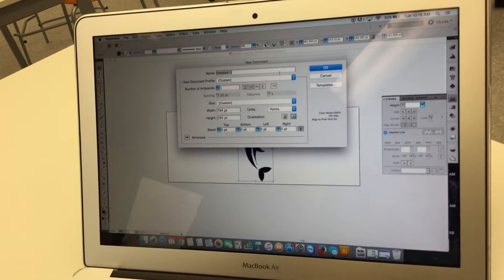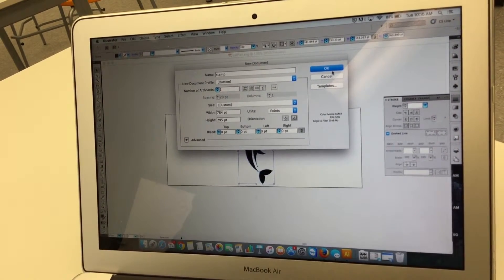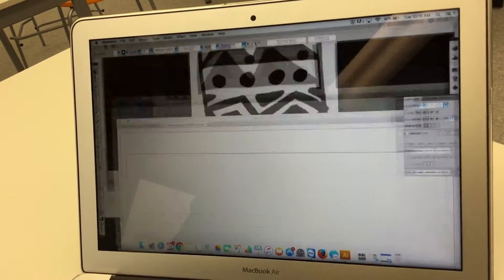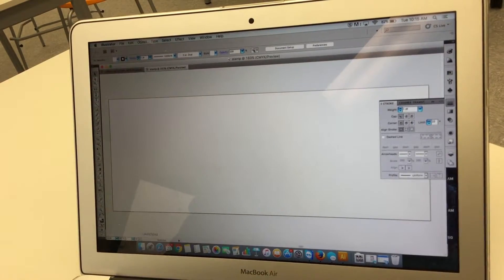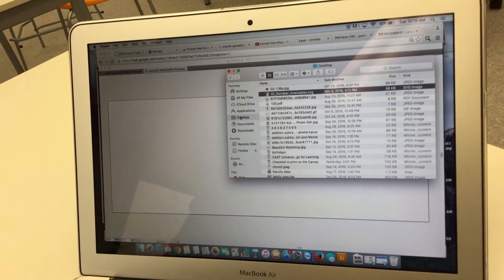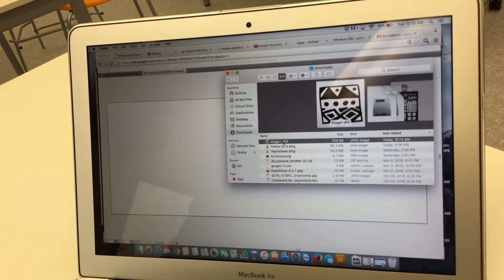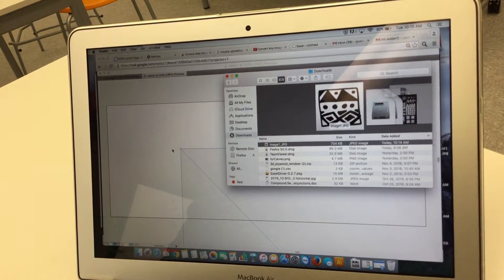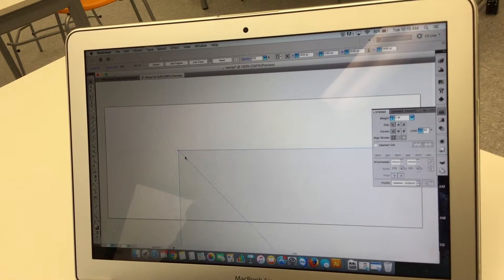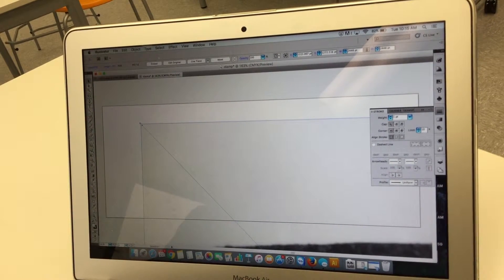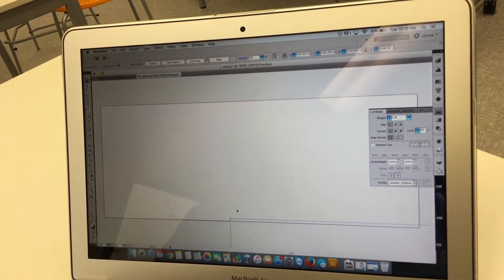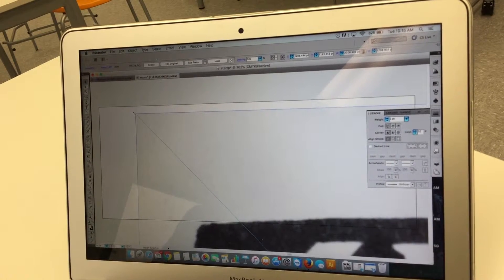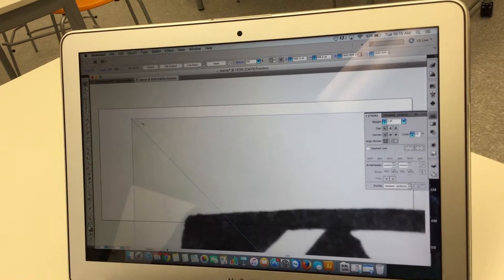I'm gonna call this stamp and I'm gonna go into my downloads and I'm just gonna drag my new image right into Adobe Illustrator. I'm gonna make it a lot smaller because it came in the actual size. You could also send it to yourself much smaller theoretically.